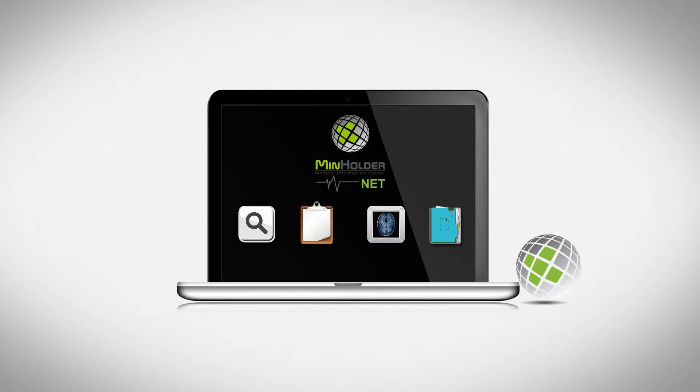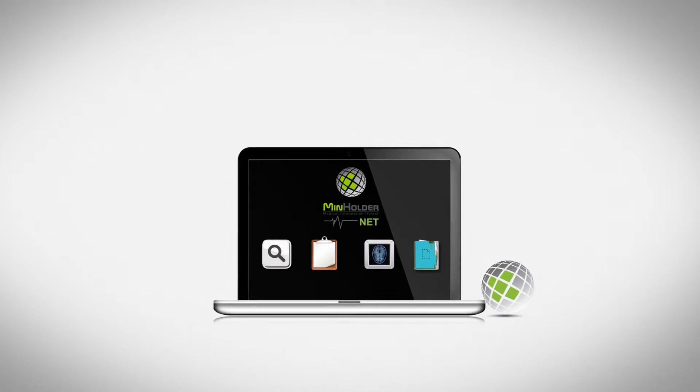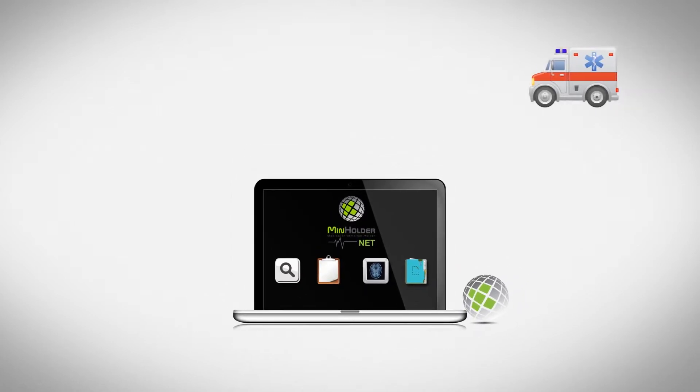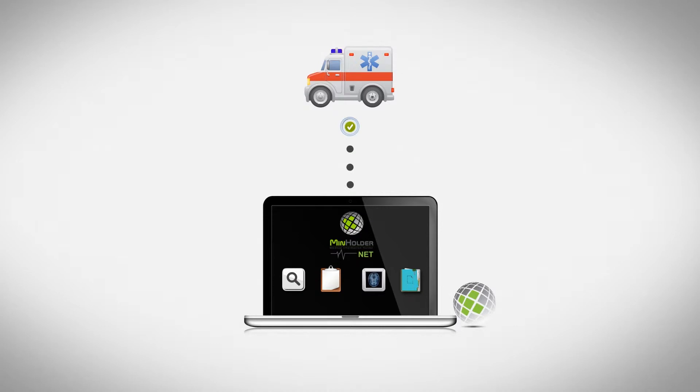MinholderNet, our e-register, was designed to enlarge your chances of protecting your health and life at the moment of danger.